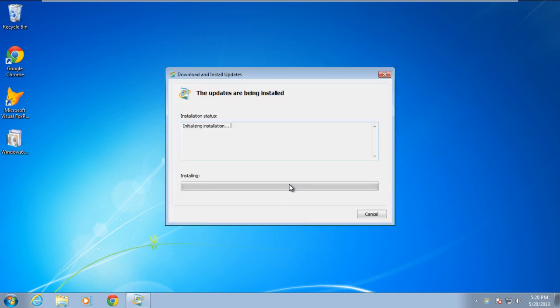Once you're done, the download and install update window will open up and will initialize and install the hotfix.